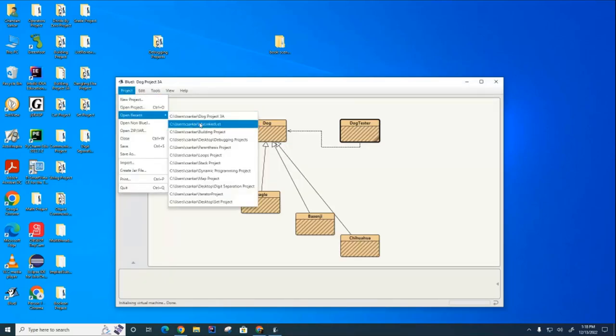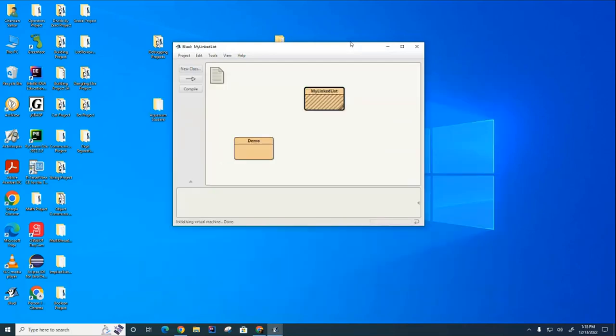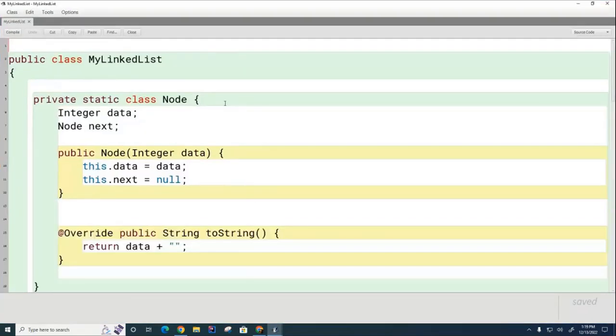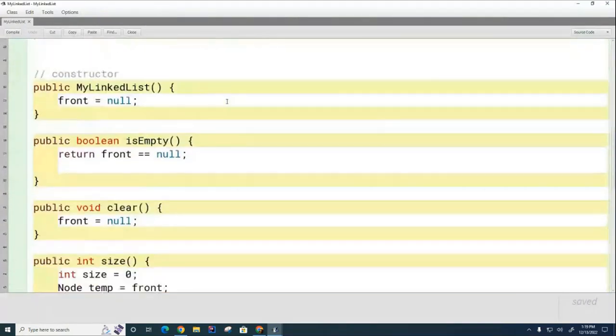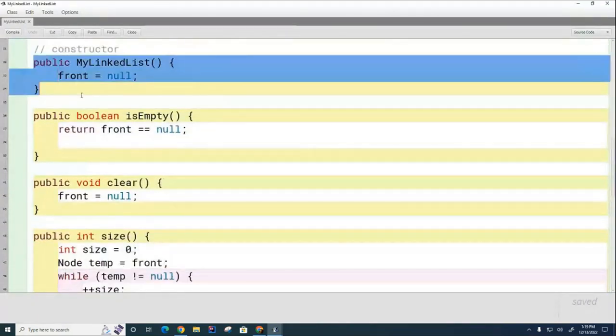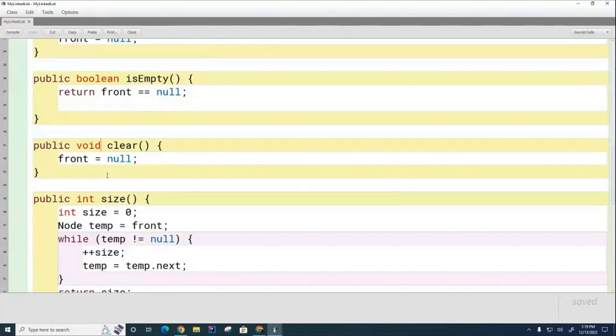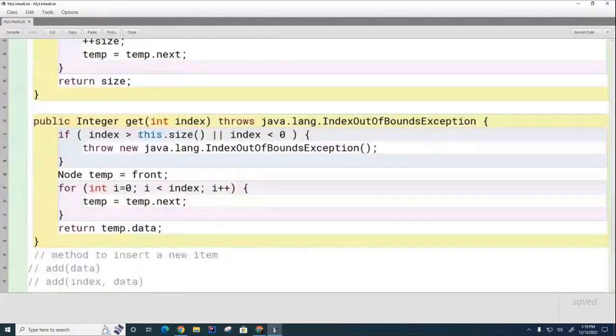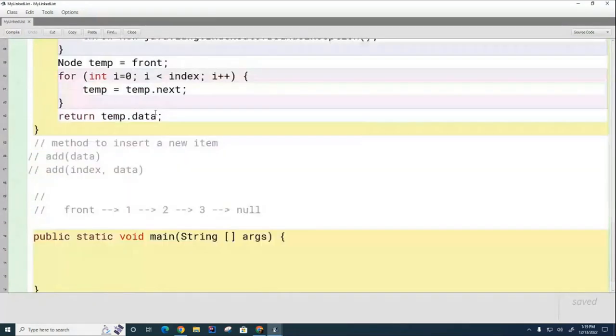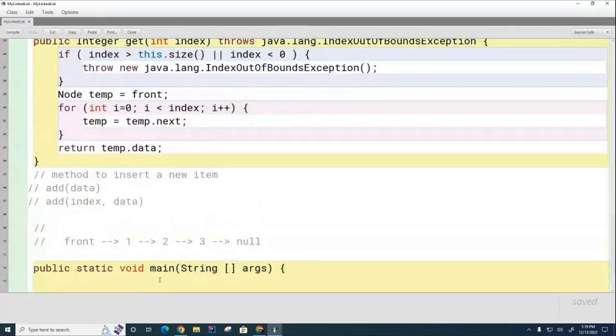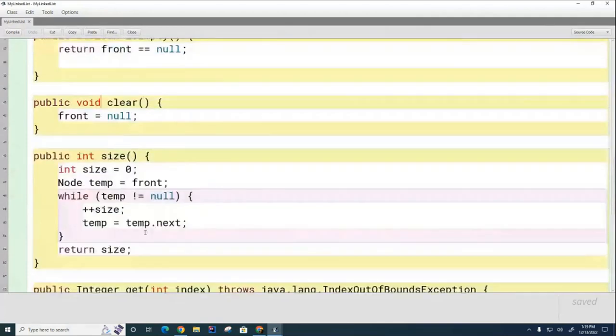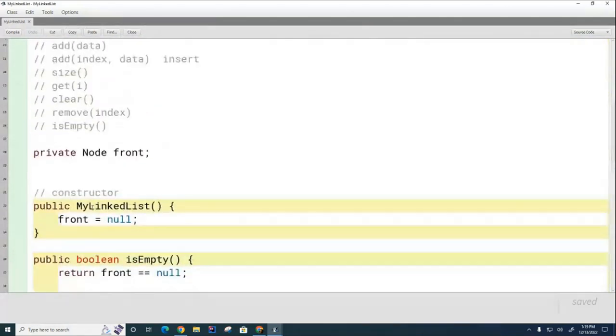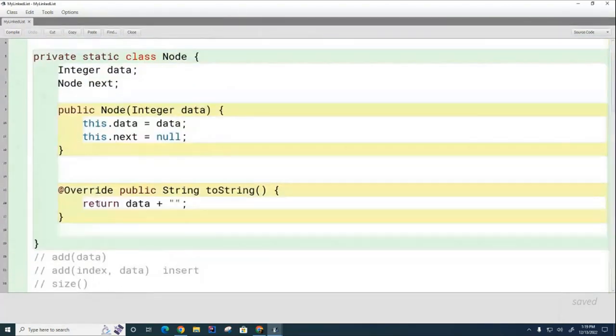If I open up here my linked list, here's the project we've been working on. Last time we were together, we threw together some of these methods - the basic constructor, isEmpty, clear, size, and a get method. We hadn't written any test code yet, but I think we're pretty much there. We still haven't done the add, so we probably need to do that.